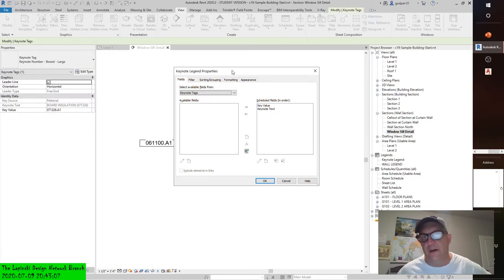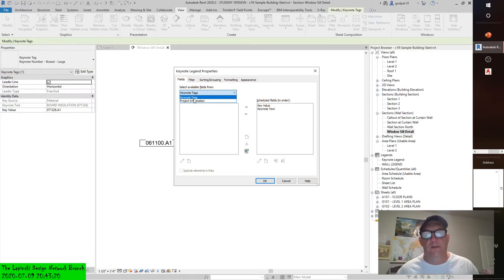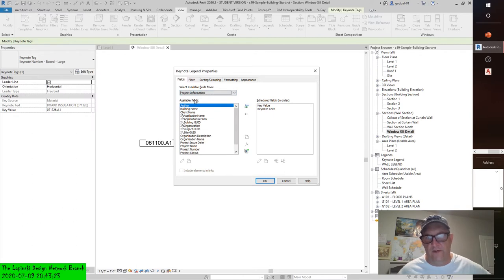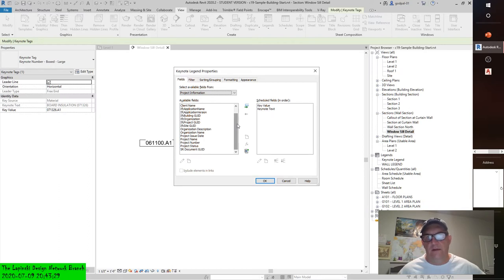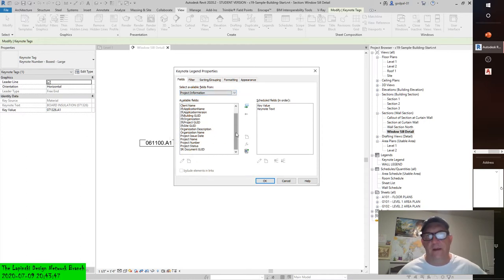The embedded project information data is something even better. The keynote tags — the only ones included are the two that you see, already pulled from the field selection into the scheduled fields. But the project information is fascinating. If anyone has ever worked with AutoCAD and had a whole bunch of title blocks, and project numbers or statuses changed, all of those things would have to be edited manually — and it's ridiculous. It's a ridiculous hemorrhaging of cash.